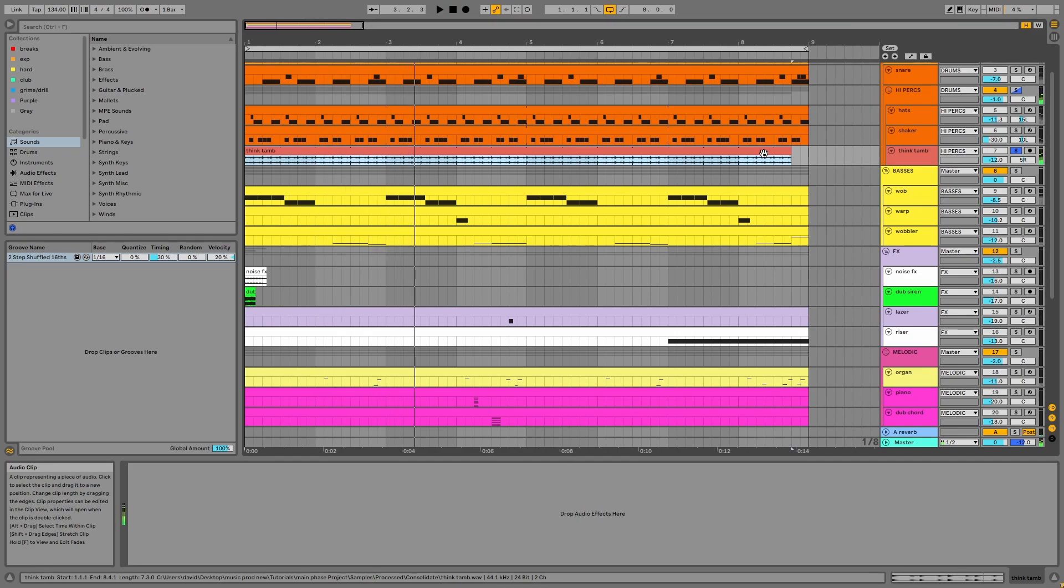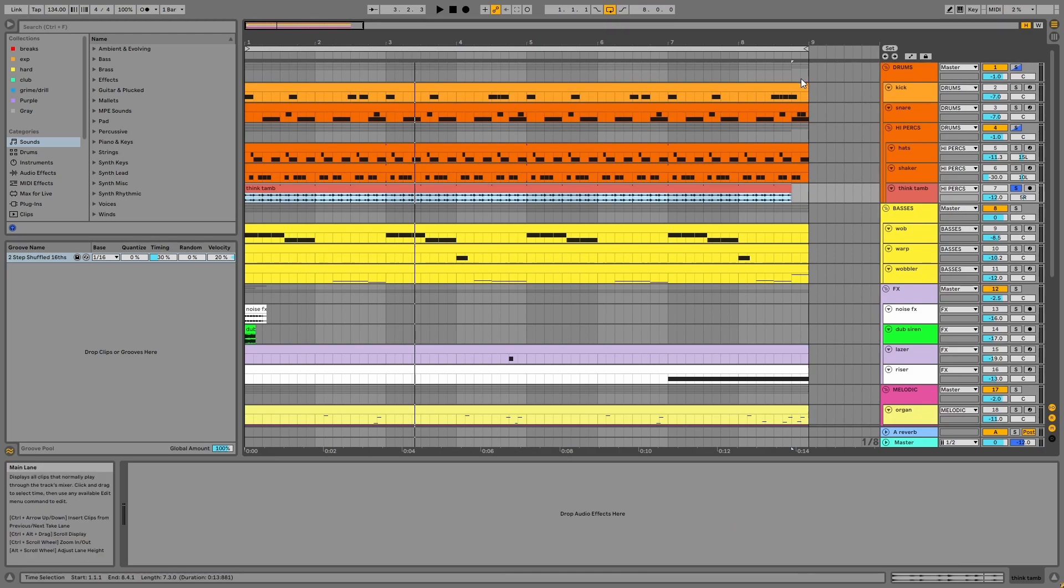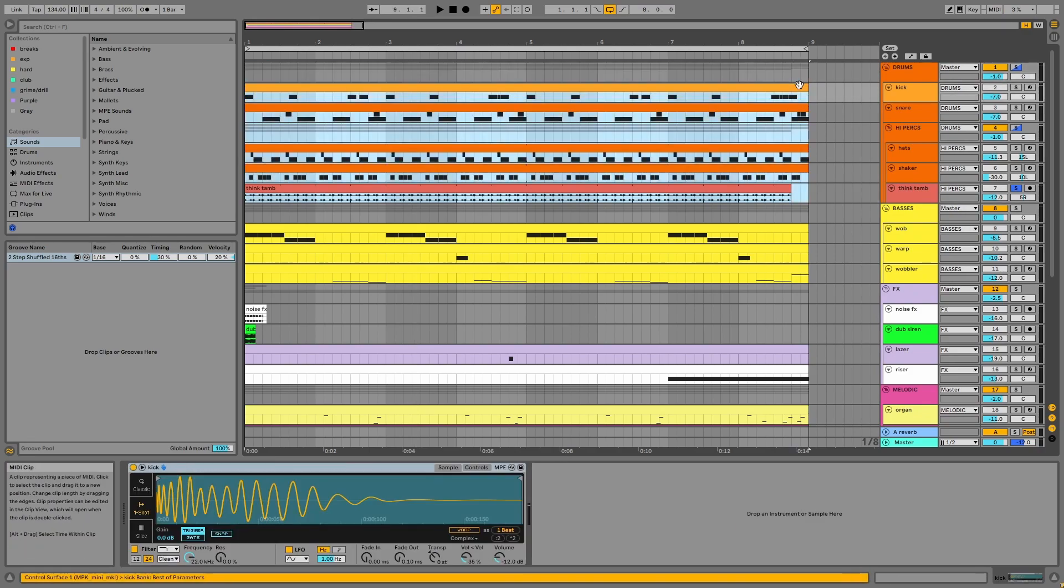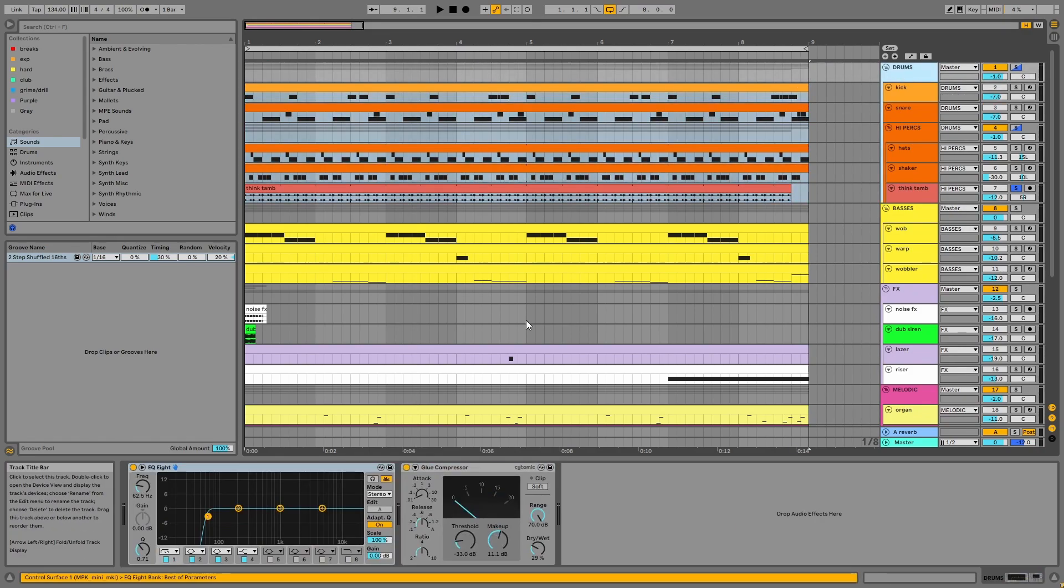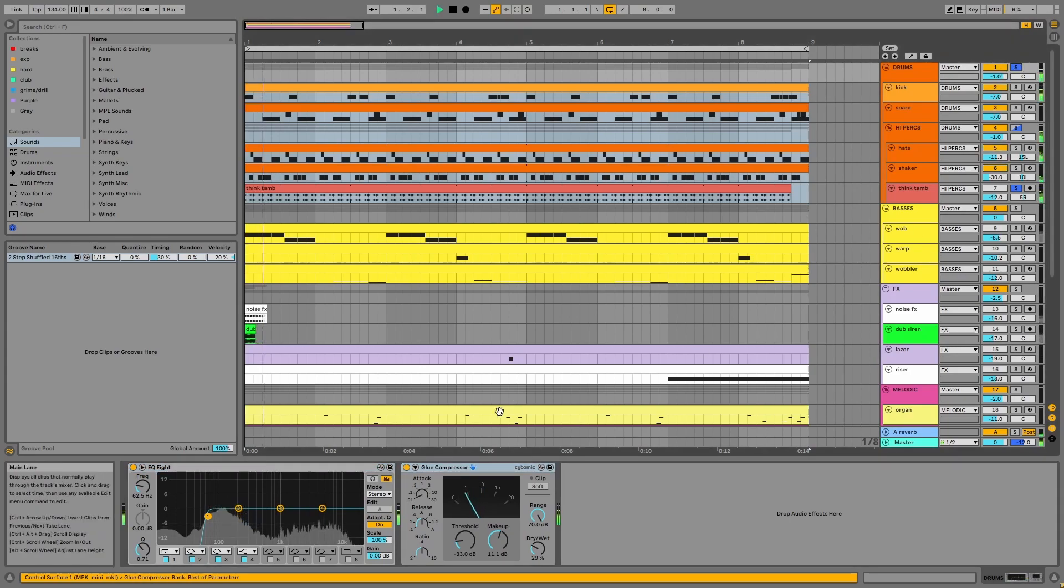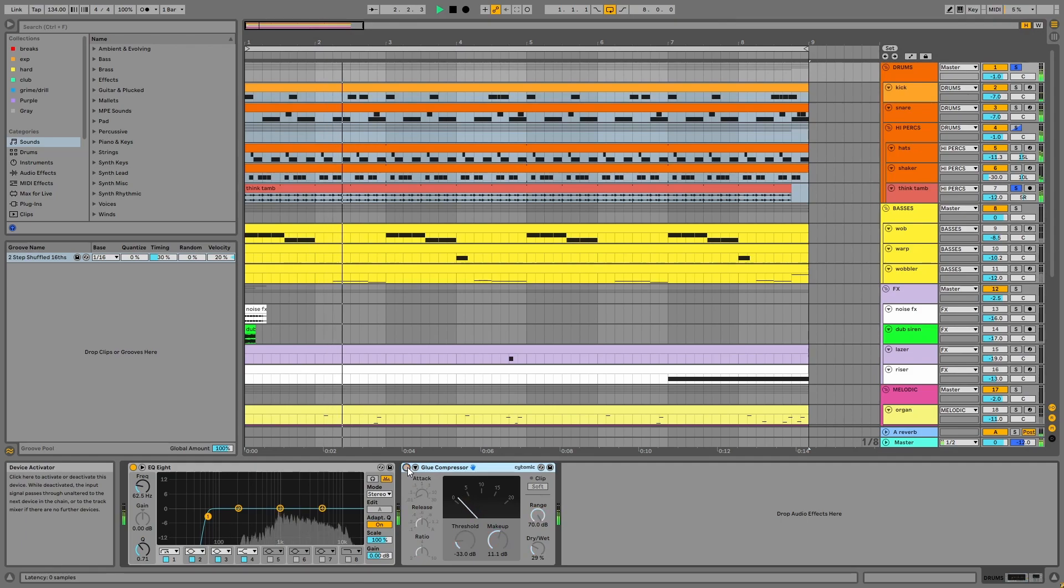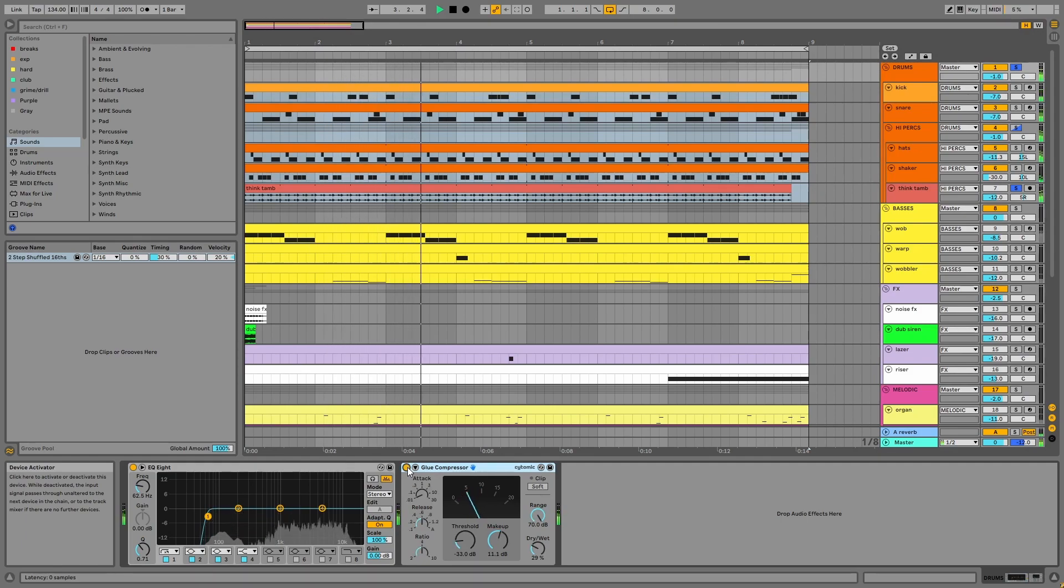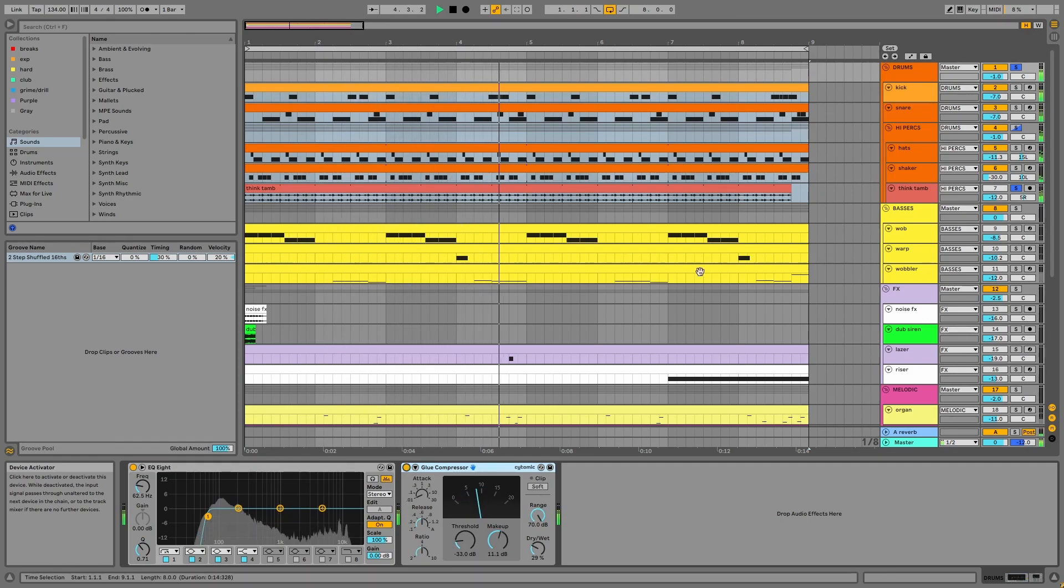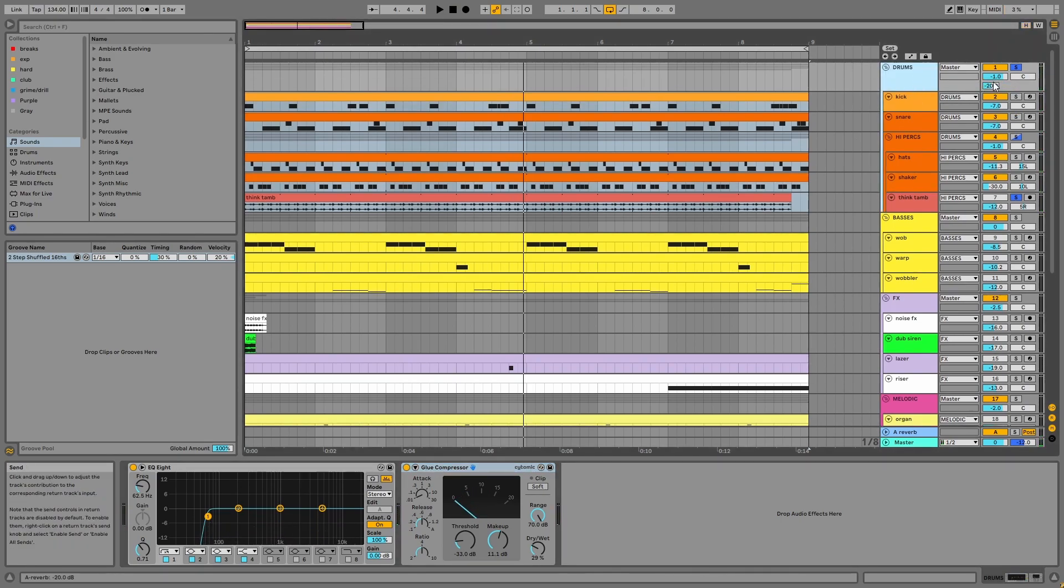I've applied this two-step shuffle to everything in the drums group. And on the group, there's EQ and parallel compression.